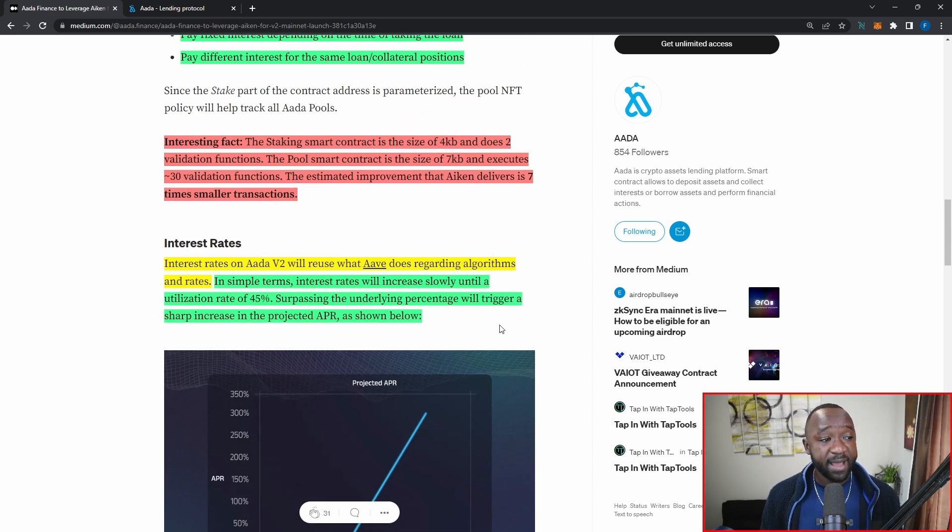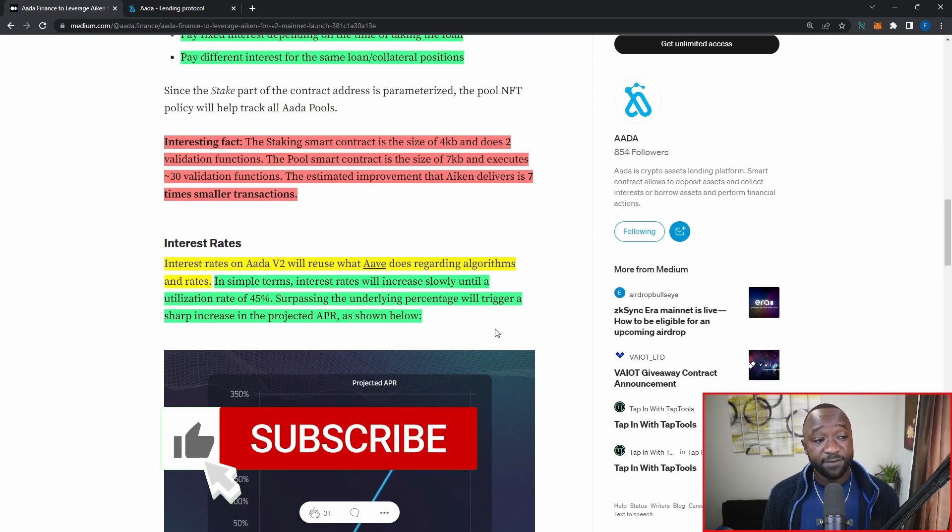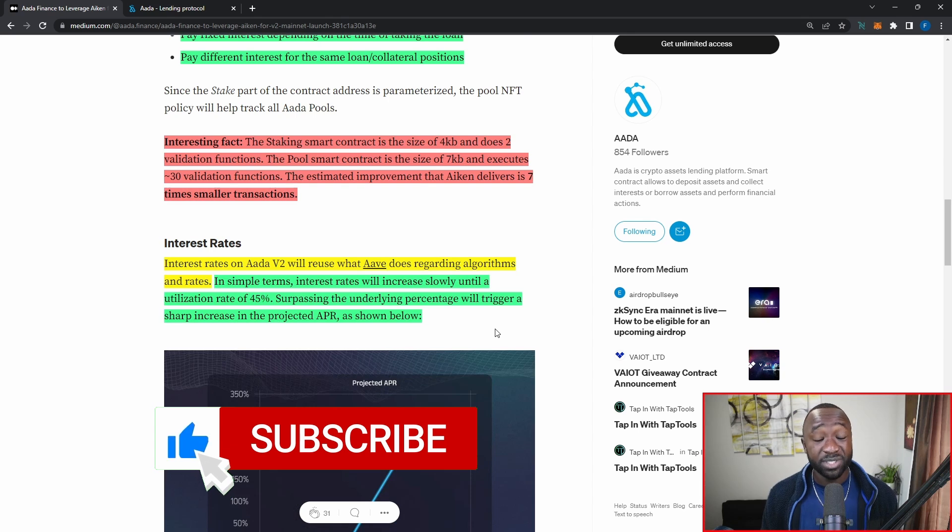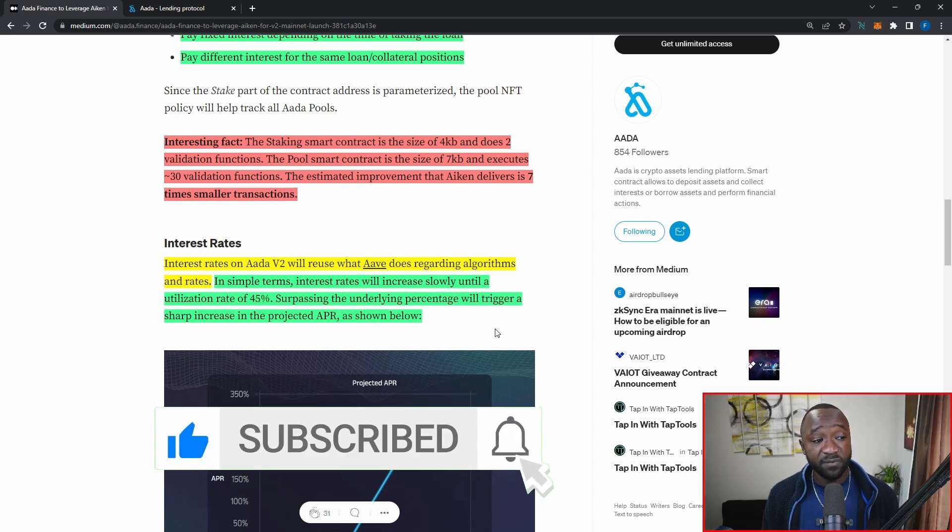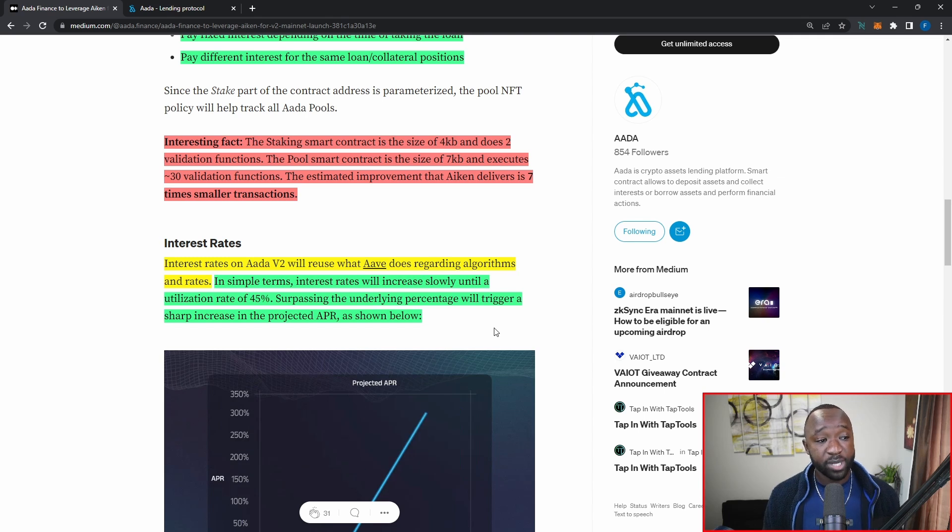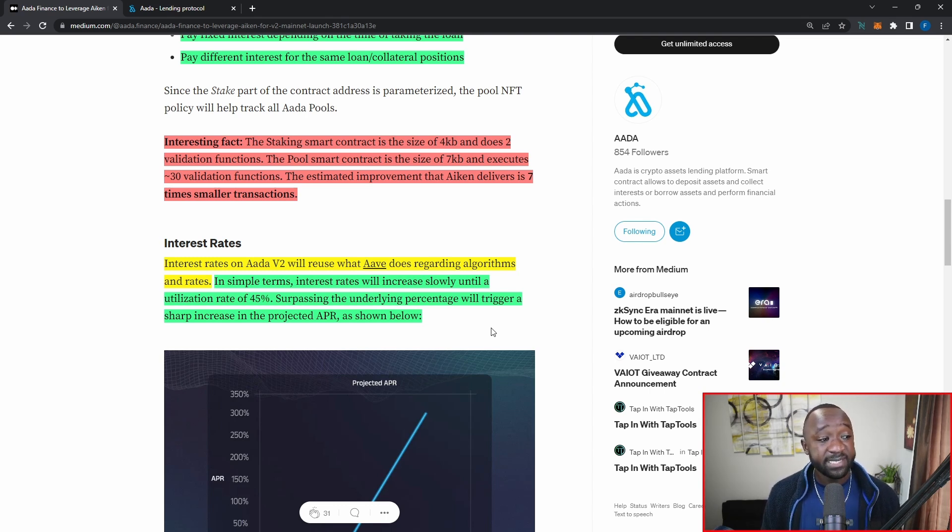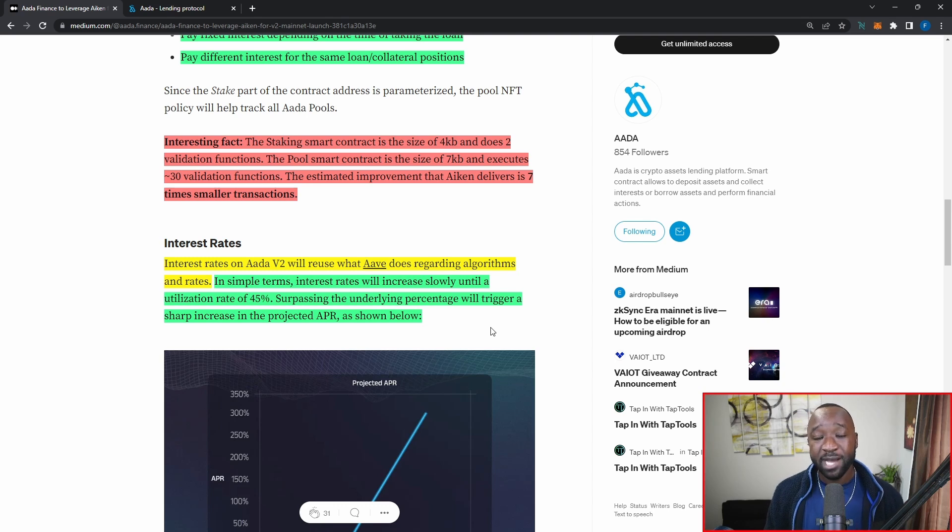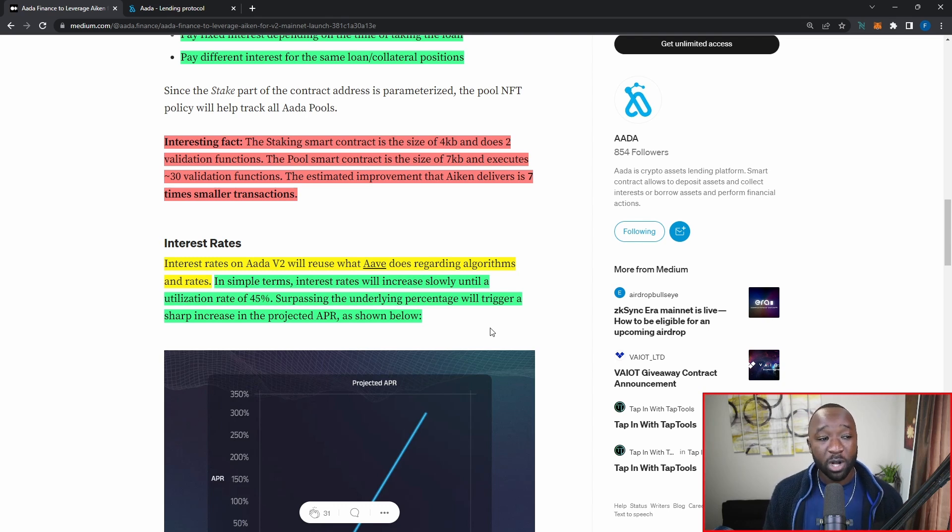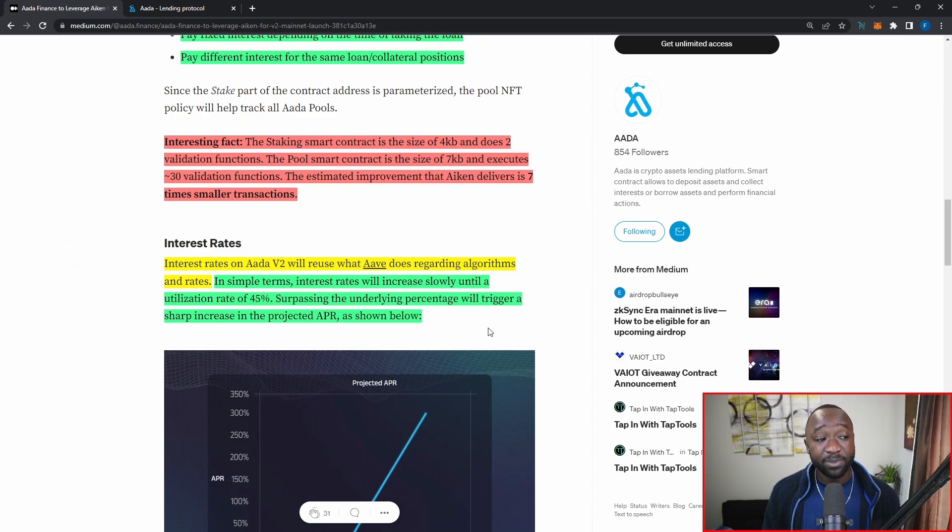Scrolling down a little bit further, interesting fact, the staking smart contract using the Aiken smart contracting language is going to be the size of four kilobytes, which is extremely small and does two validation functions. The pool smart contract is going to be seven kilobytes and executes 30 validation functions. The estimated improvement that Aiken delivers is seven times smaller transactions. So hopefully you're starting to kind of connect the dots here. This is going to be a huge upgrade, not only bringing peer-to-pool lending, but also leveraging the Aiken smart contracting language in order to reduce the actual size and transmission of the application.